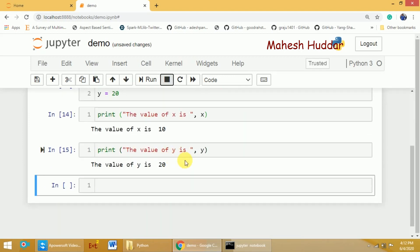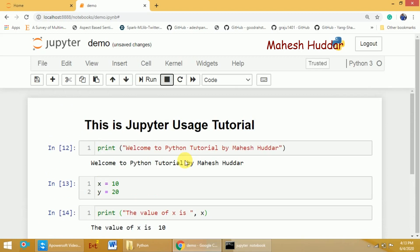This is the basic usage of Jupyter Notebook. Advanced usage will be explained in further videos, with links in the description below. We have used Jupyter Notebook throughout the entire Python tutorial series, so watching those will give you a deeper understanding. I hope this concept is clear. If you like the video, do like and share with your friends. Press Subscribe for more videos and the bell icon for regular updates. Thank you for watching.